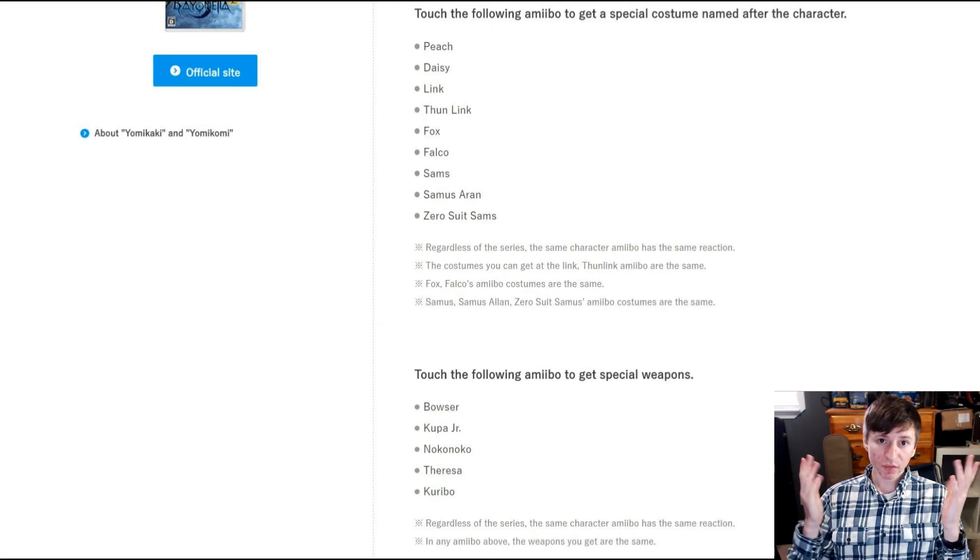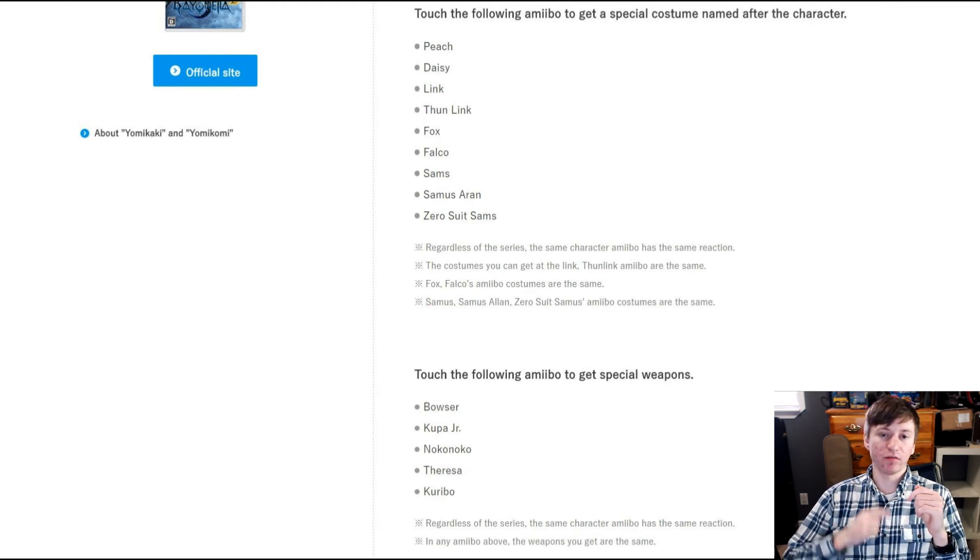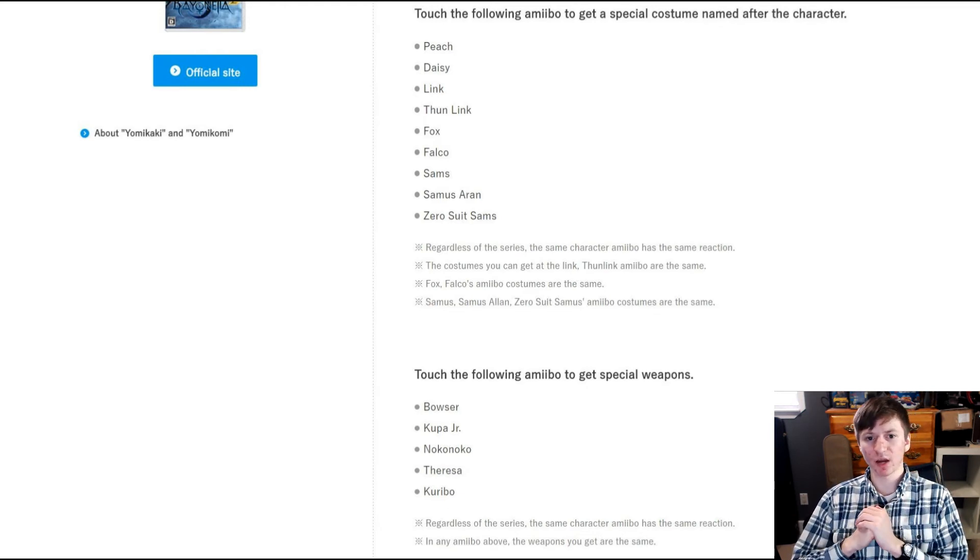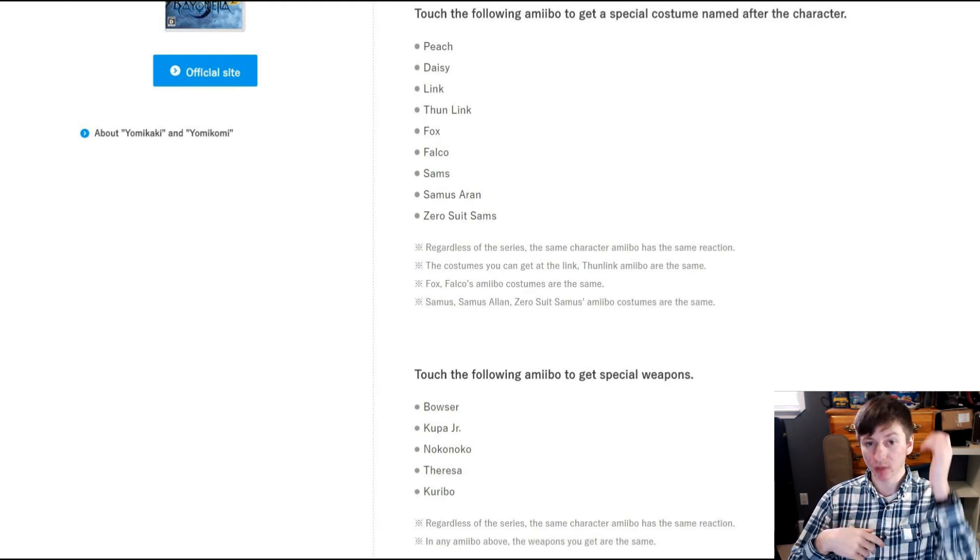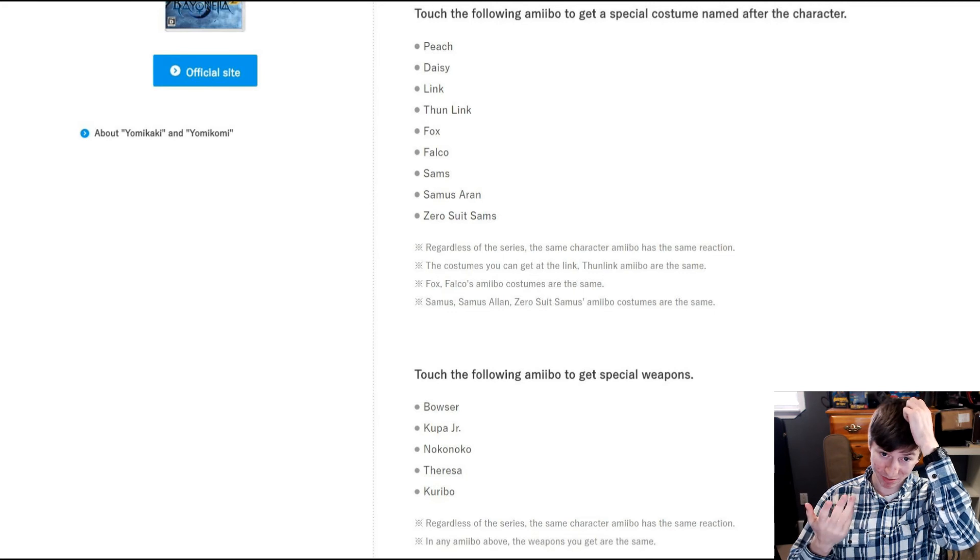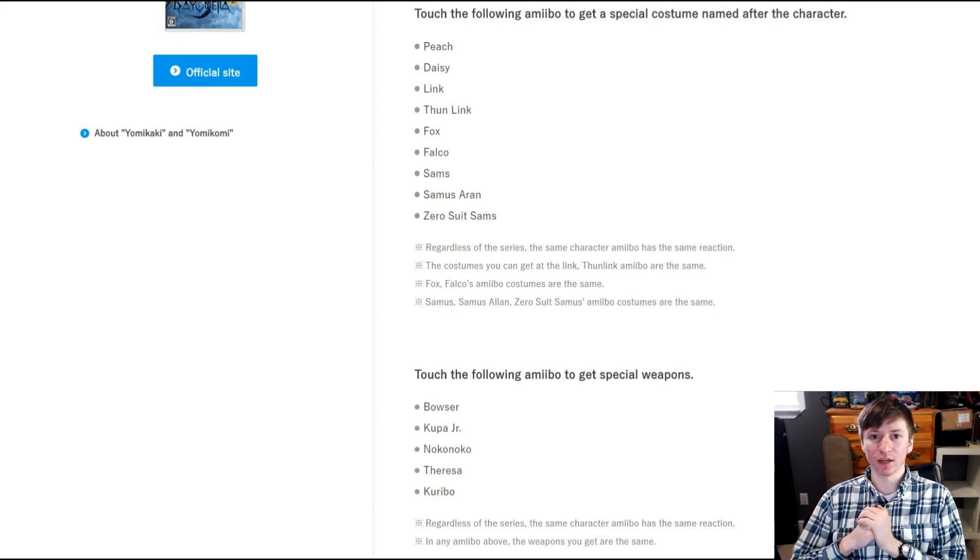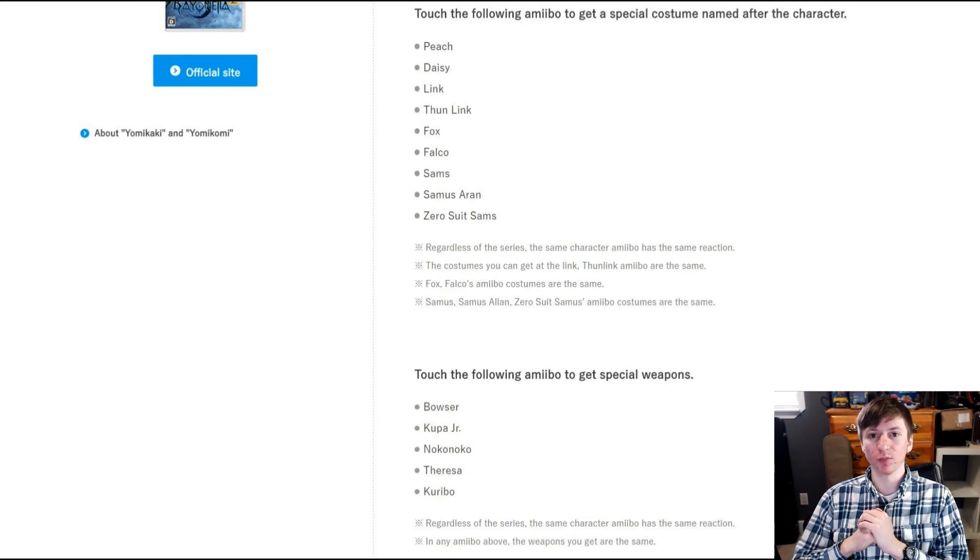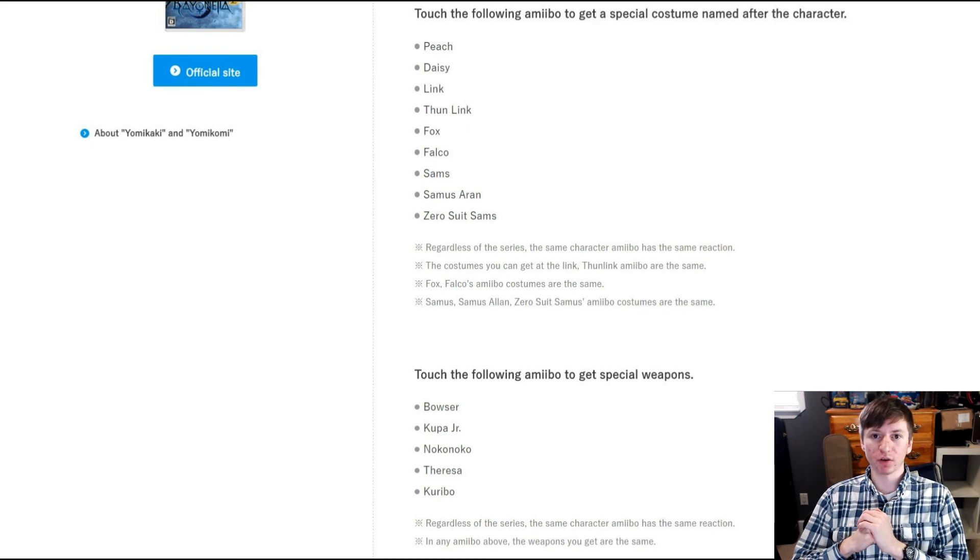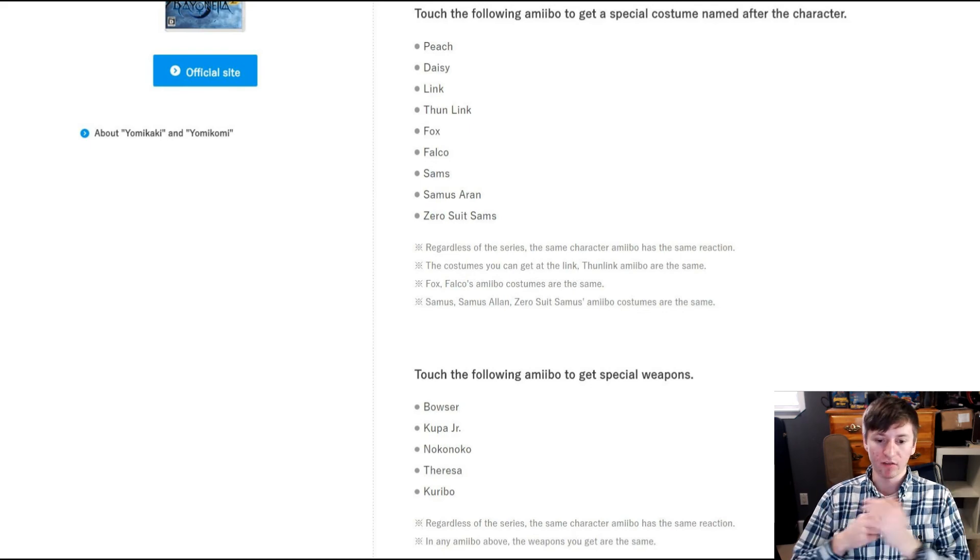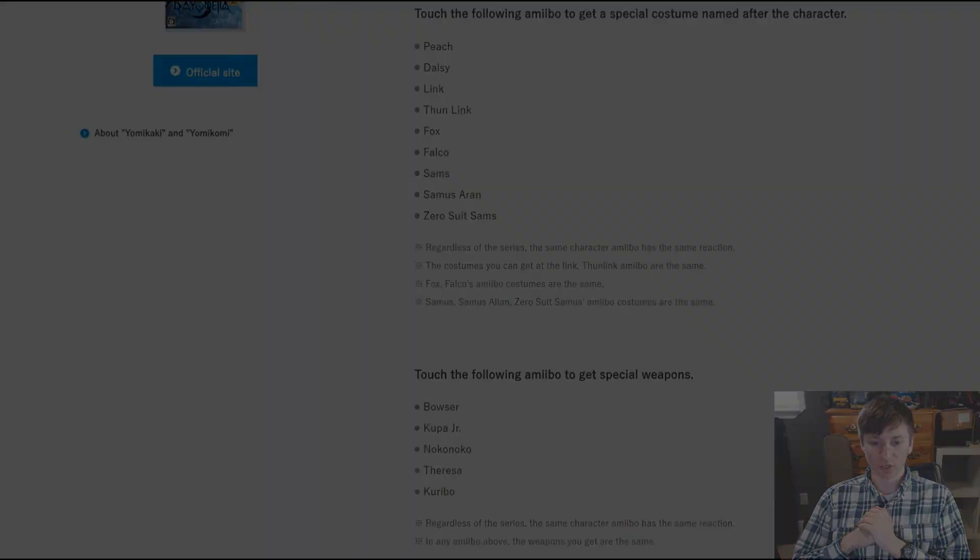But if you have them all, then you have, you know, I'm assuming you can only use like one a day or something like that. So that's the advantage. And I guess just having more options. Of course, most people don't have all the amiibos, so that's good to have more options.